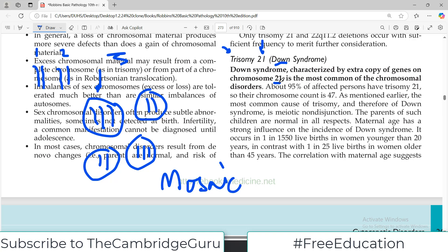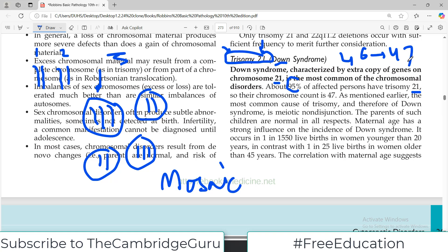This is the most common of the chromosomal disorders and therefore very important for examination purposes. About 95 percent of affected persons have trisomy 21. The total chromosome count in an affected cell is not 46 but rather 47, because there is one extra chromosome.